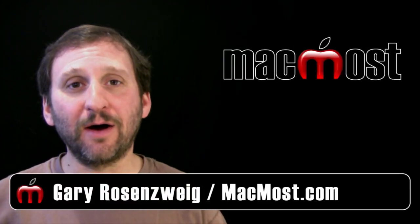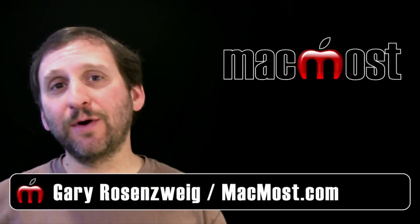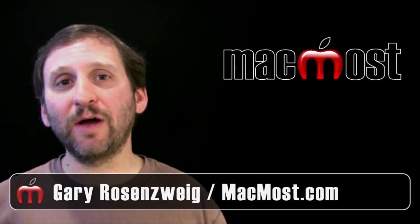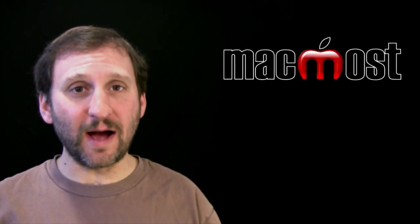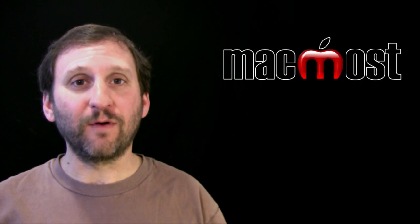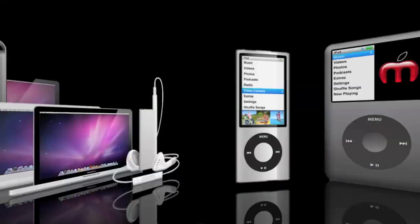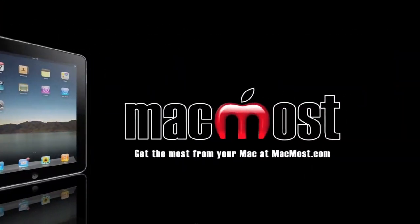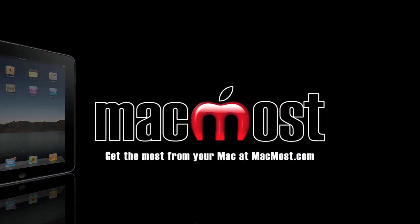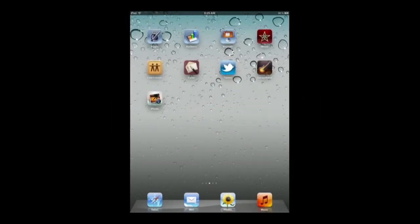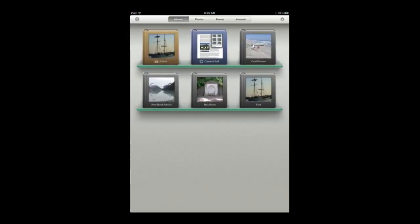Hi, this is Gary with MacMost Now. On today's episode, let's take a look at the new iPhoto for iOS. The iPhoto app costs $5 in the App Store. Once you run it, you have access to all your photos—your camera roll and any albums you've loaded. It has everything from the default Photos app. iPhoto doesn't replace the Photos app; that's still there and works the same way. This is just an additional app.